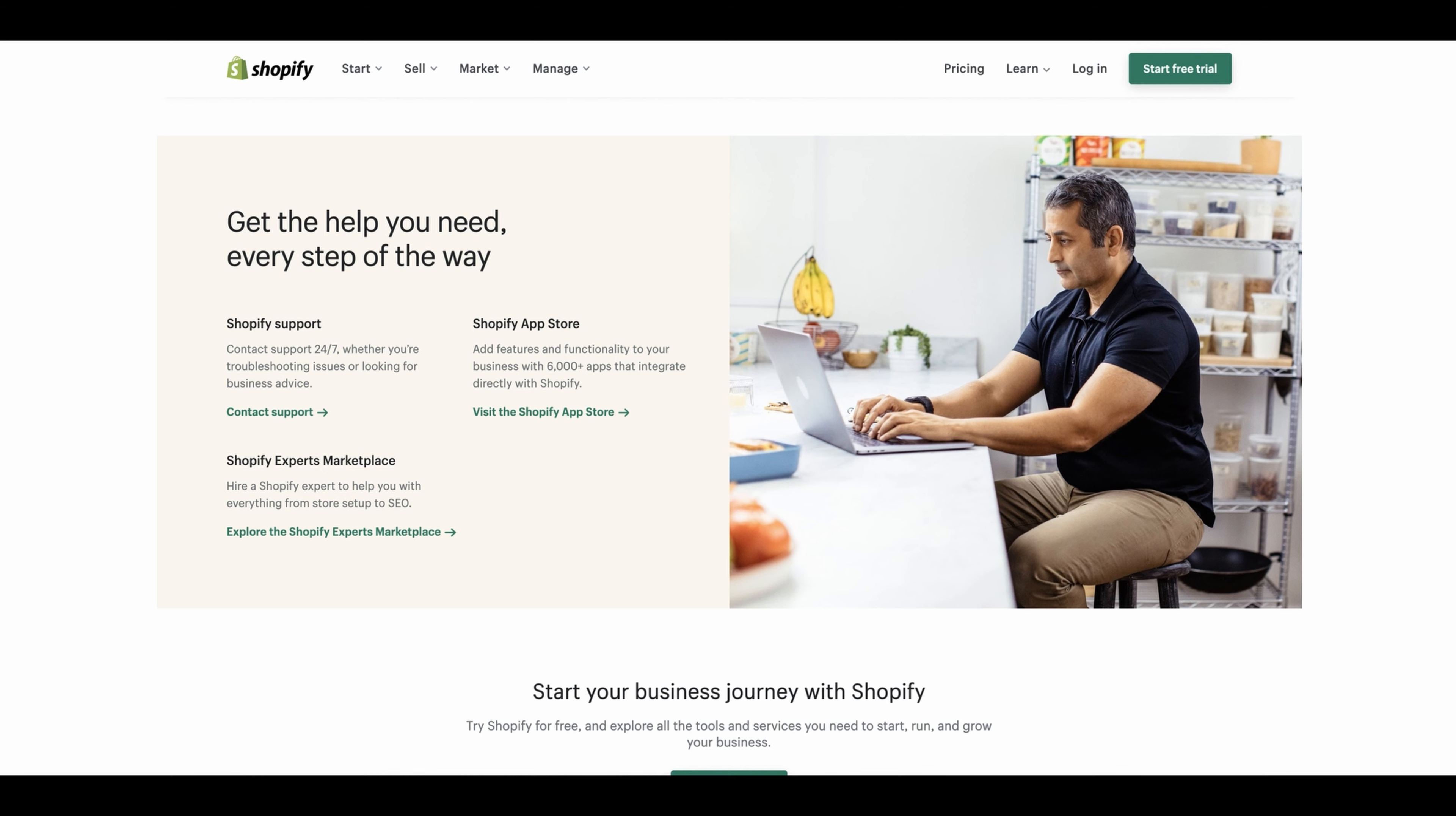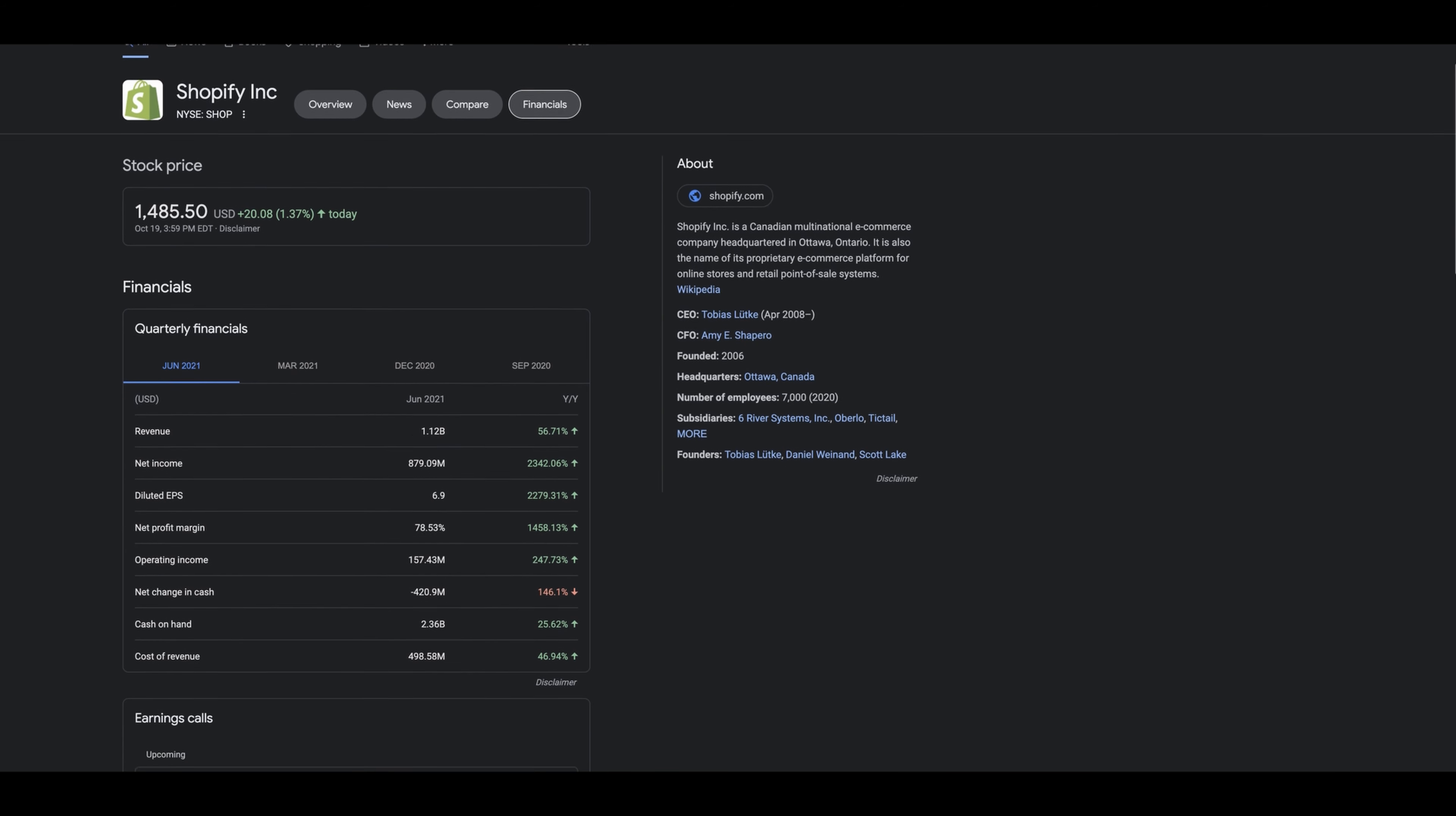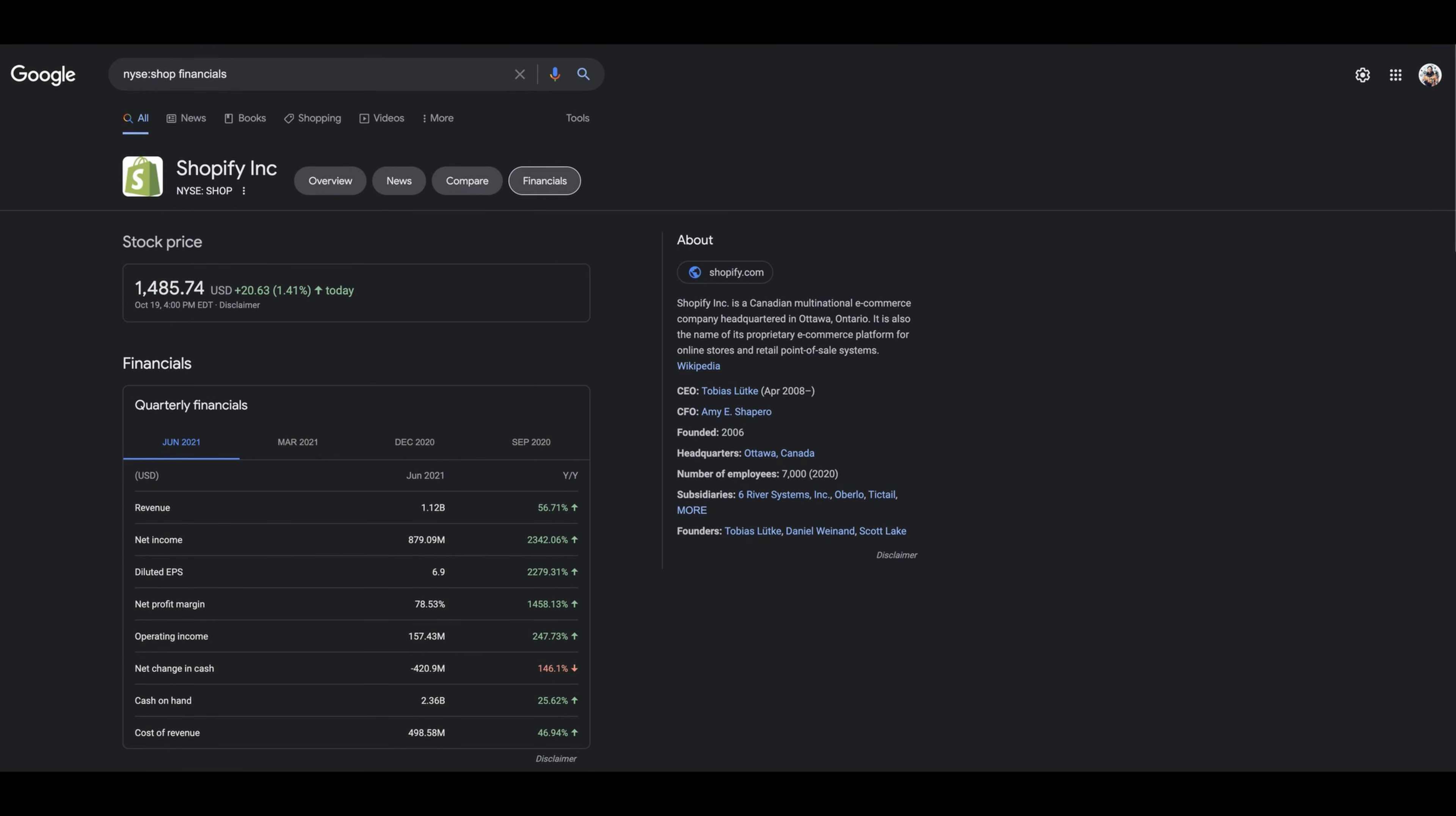Here's Shopify's financials. As you can see their finances look great. The only thing alarming is the net change in cash—they're down 146 percent. But they still have a lot of cash on hand, 2.36 billion. The cost of revenue is up 46 percent, so the revenue is up 56 percent. This is why many people are investing in this company, and it still has a lot of room to grow with all the different things the article mentioned.